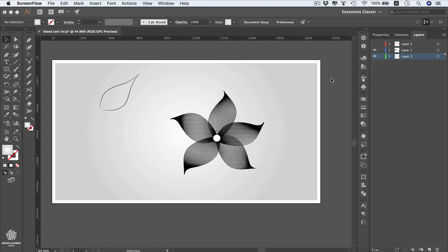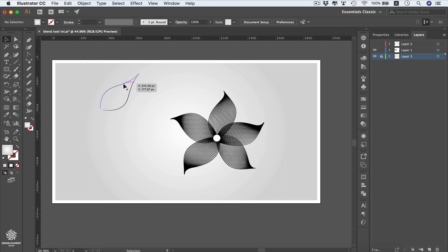In this video we're going to be talking about the amazing Blend tool, which can be used to create very interesting shapes within a few clicks — maybe something like this flower, or unlimited creative shapes. Let's say we need to create a shape like this one; we can start by creating two simple curvy lines.